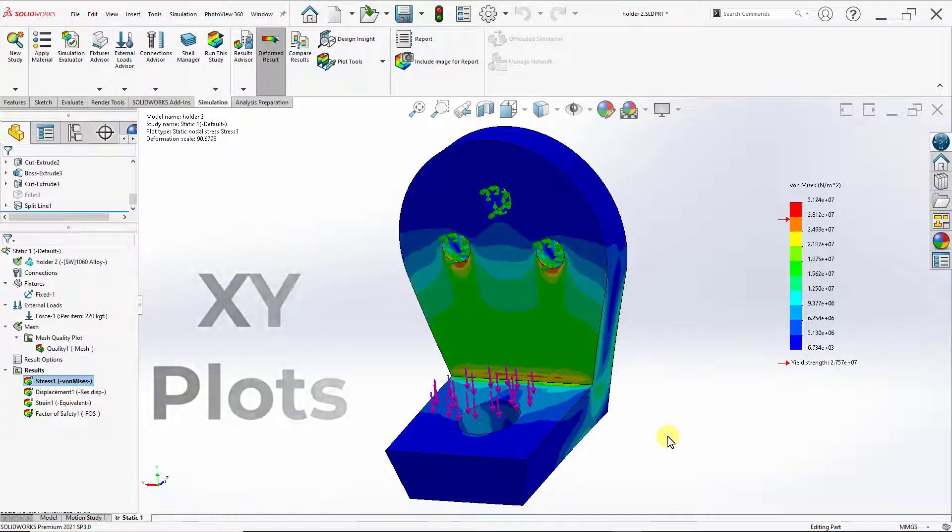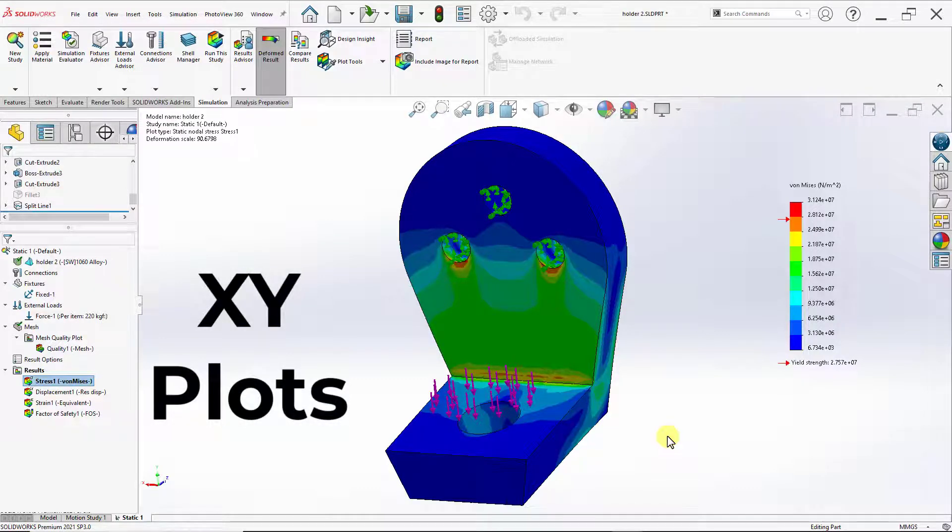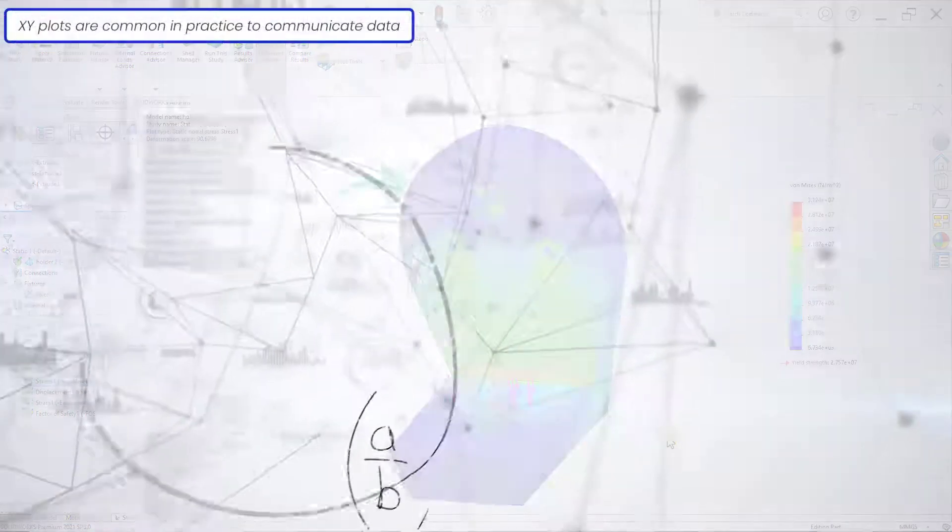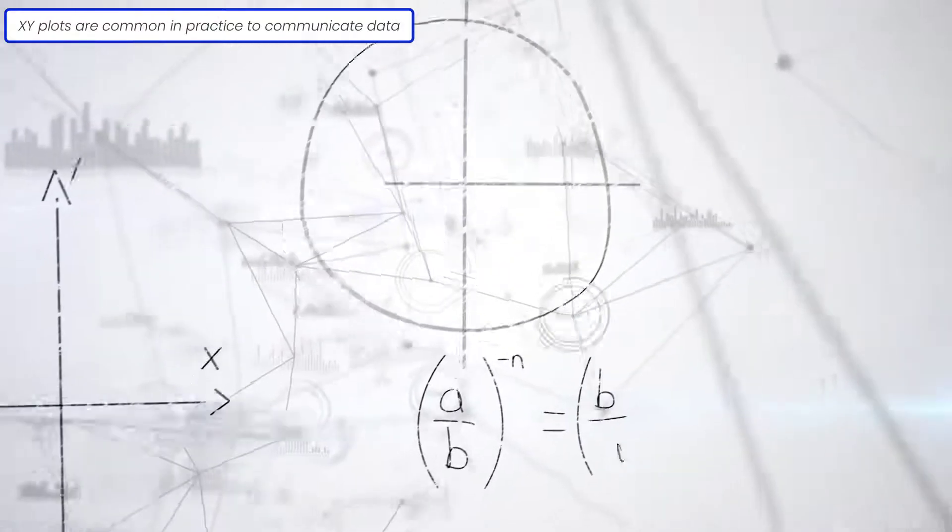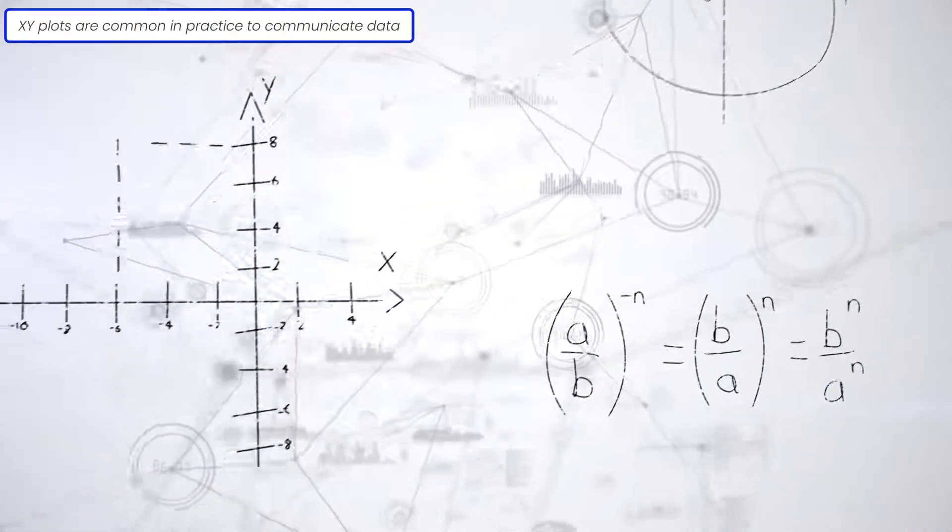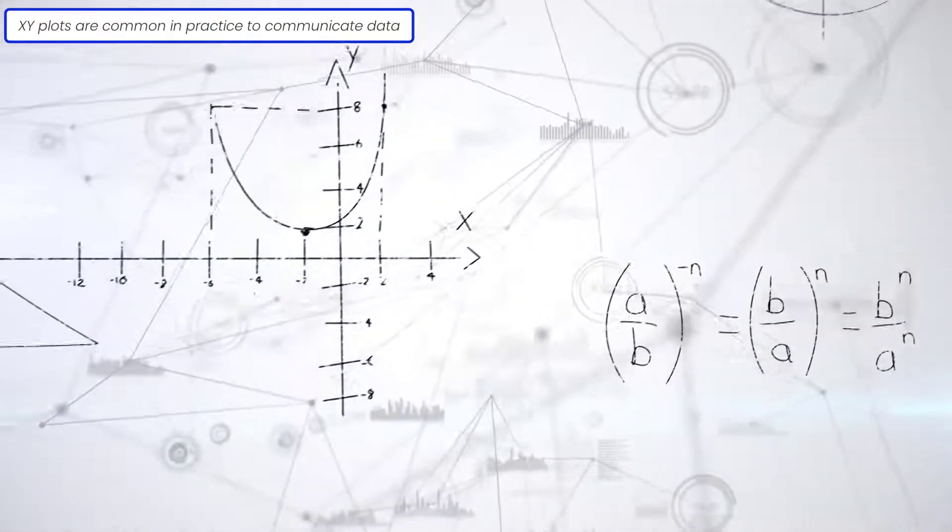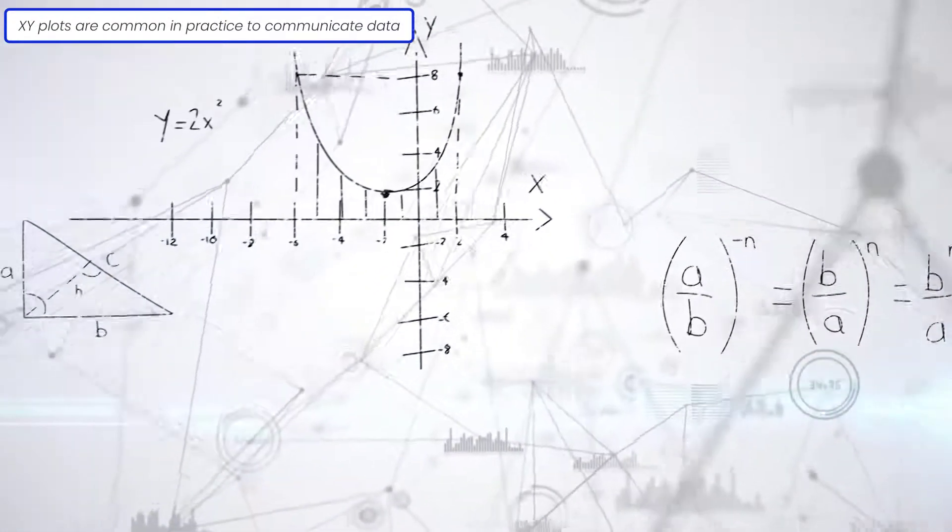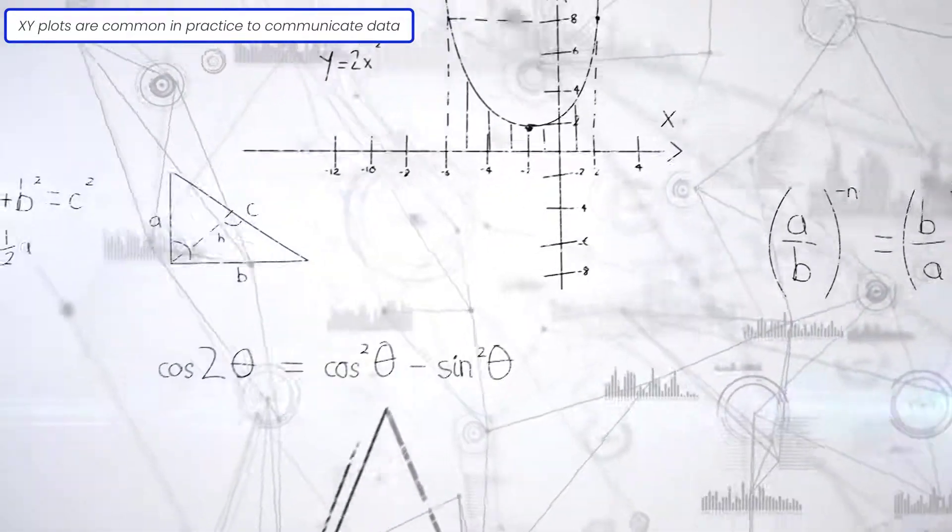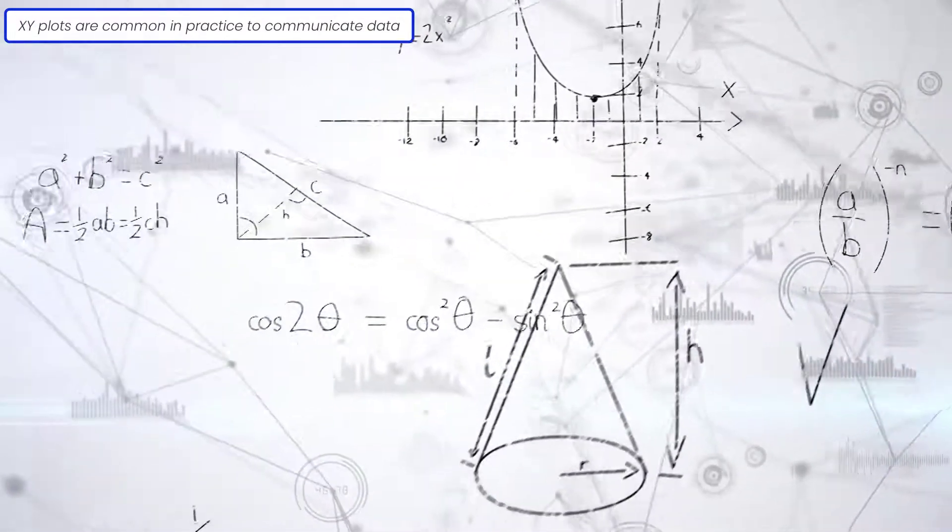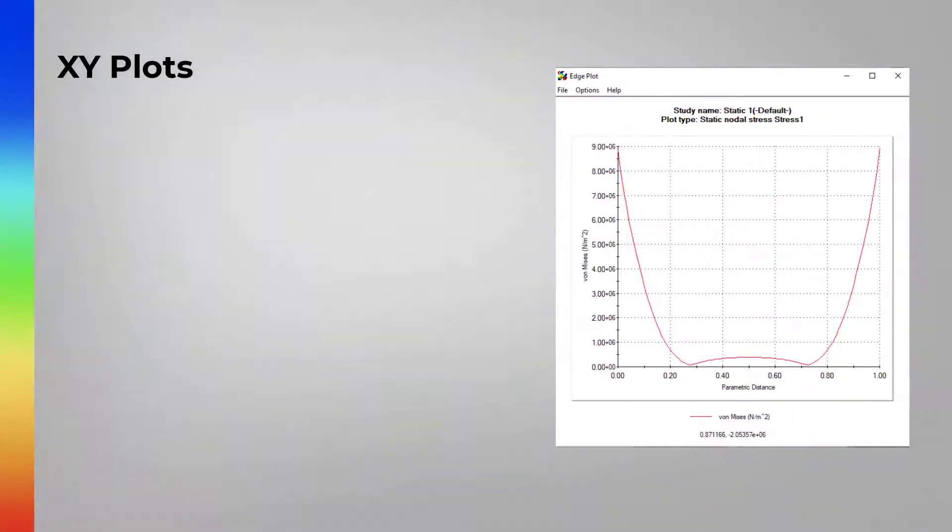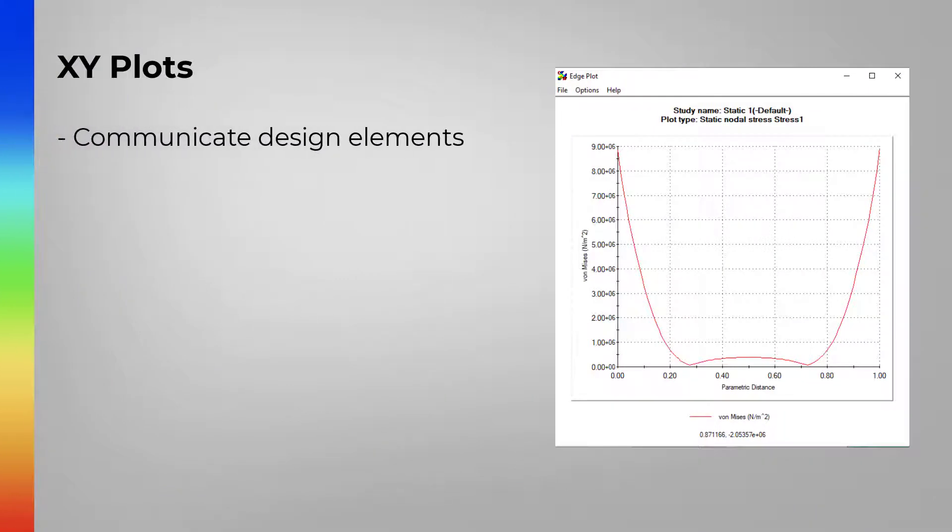In this video, we are going to produce an XY plot of the top curve of our hanger that shows the distribution of stress. An XY plot is similar to the traditional XY graphs that are used to communicate a variety of data. In simulations, XY plots are a great communicative method as it can easily communicate elements of the simulation in an easy to understand way.